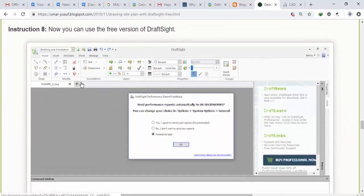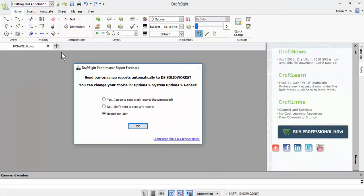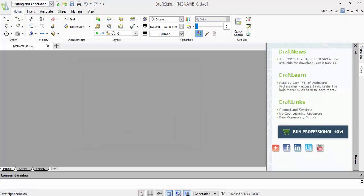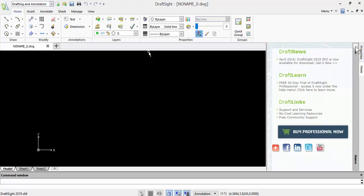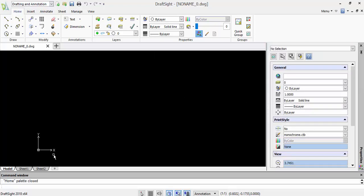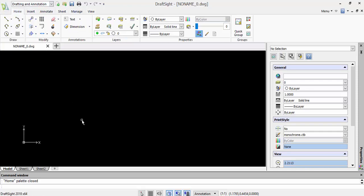After successfully activating DraftSight, when you launch it the interface will look something similar to this — which looks like the AutoCAD environment. This is the free version with limited features, but it is good enough for us to plot our survey drawing.